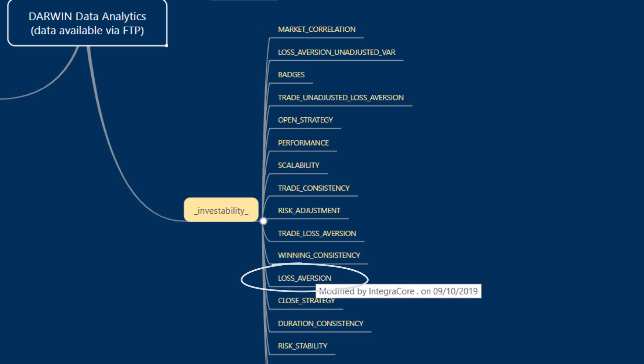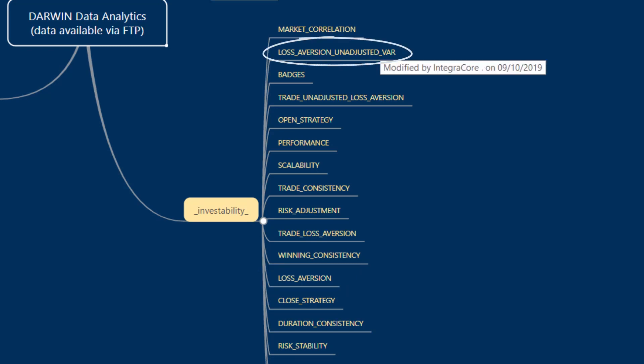Loss aversion contains information of trades grouped by day and different profits, maximum, minimum, and closed. And loss aversion unadjusted VAR, which is similar to the previous loss aversion category, only this time the size of the trades is not adjusted by value at risk.